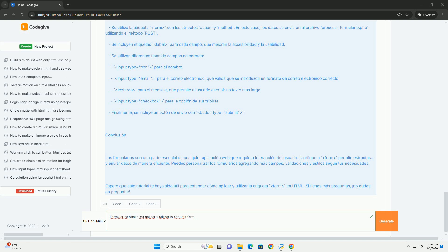La validación de formularios y la mejora de la experiencia del usuario son aspectos clave que deben abordarse para garantizar que la información se envíe de manera efectiva y segura.